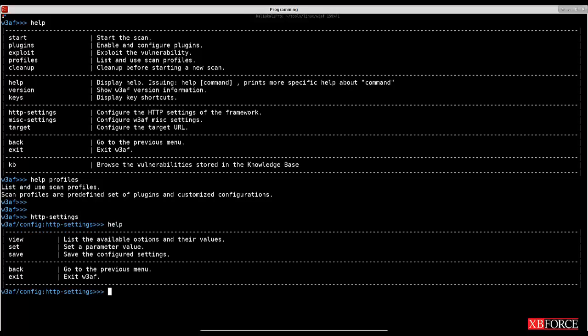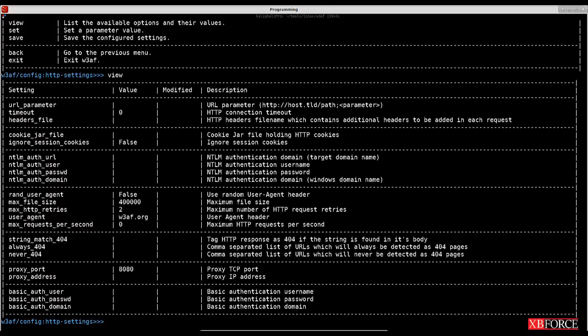I'll get help here — as you can see there are four commands: view, set, save, and back. If you want to see a list of available options and their values, you can use 'view'. As you can see, there are different options and values with descriptions like URL parameter, timeout, headers file, max file size, port, proxy address, and others.